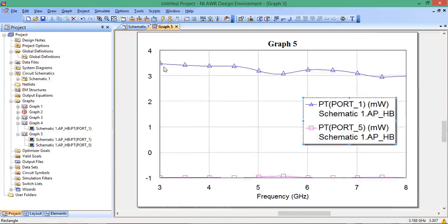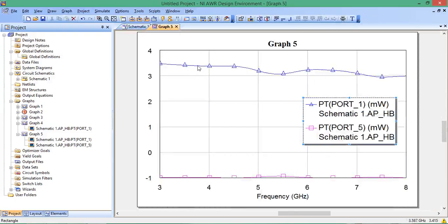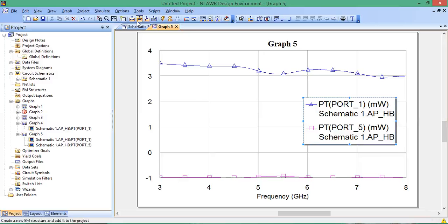In any event, you can see that at Port 1 we're getting a little less than 4 milliwatts, closer to 3 milliwatts. You would expect 4 in the ideal case, but we're getting closer to 3 because of losses in the device itself. Not all the power is making it to Port 1.